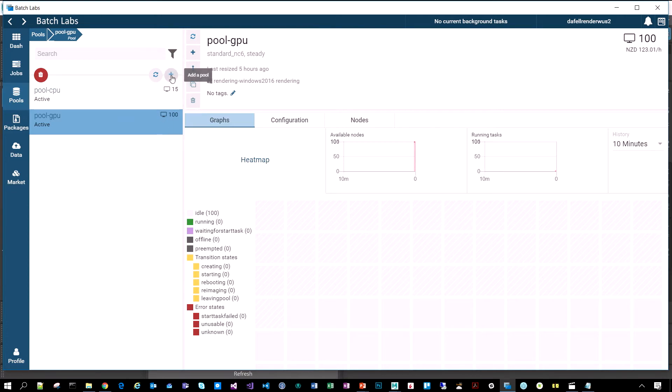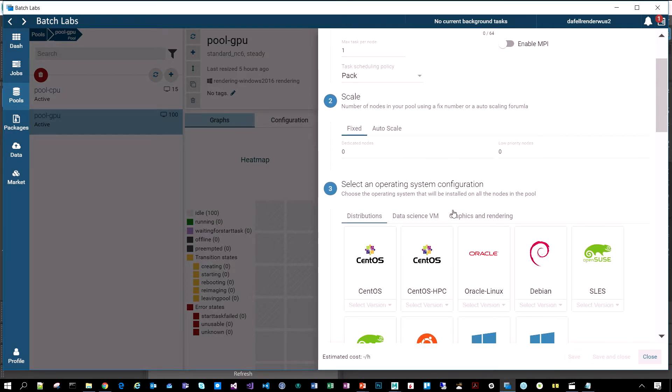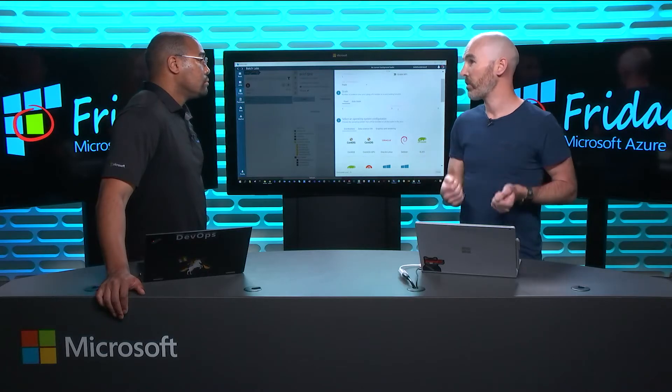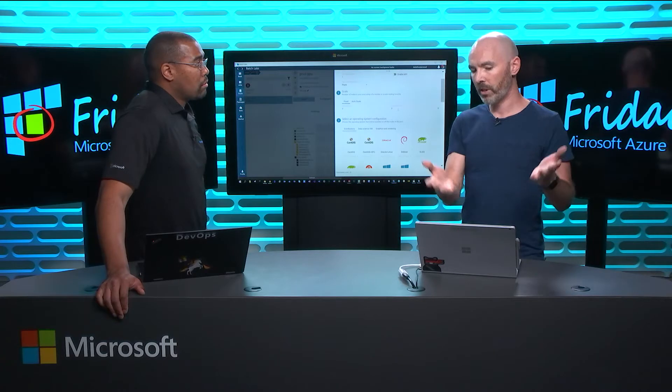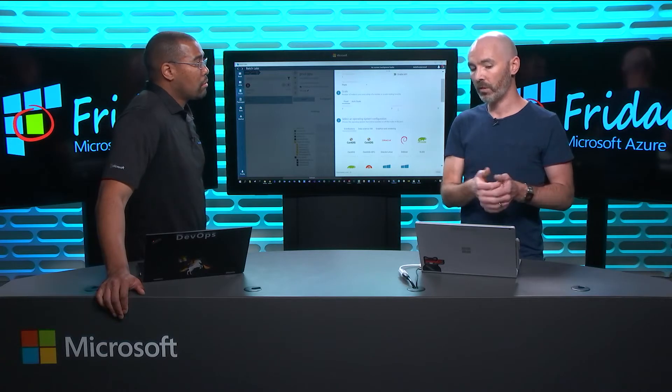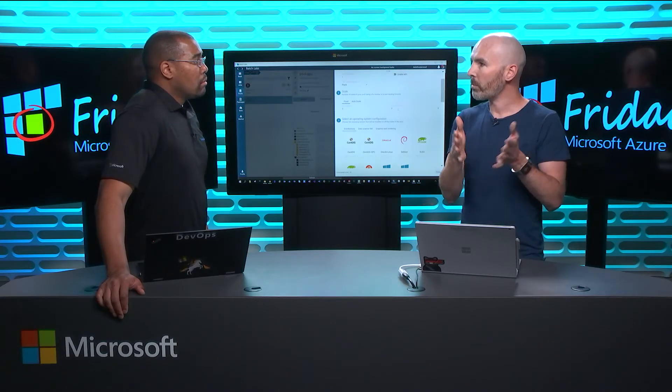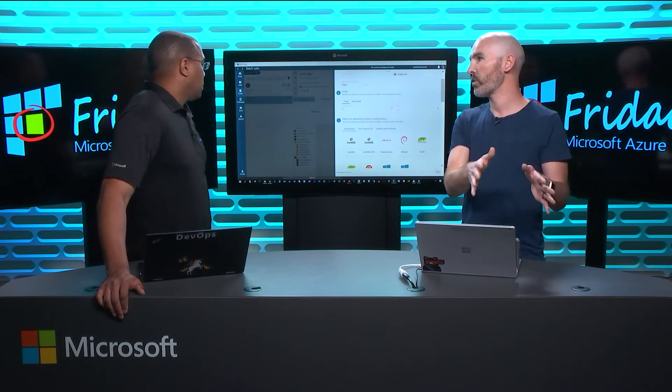If we go into create a new pool, I just want to call out a couple of options or features here. One thing is we have this notion of dedicated nodes as well as low priority nodes. This is something we announced a little bit earlier this year. I think it's still in public preview, where customers can get access to unutilized capacity in Azure within a region and get that for a massive discount. Up to 80% discount on the sticker price.